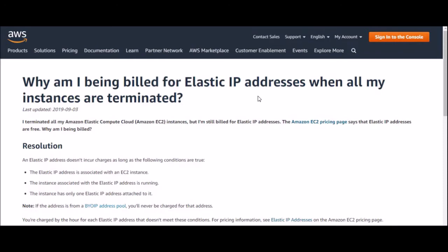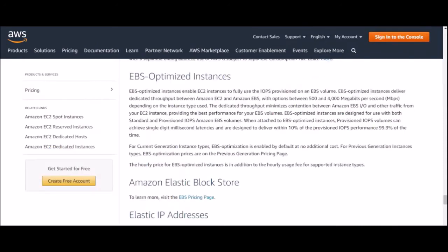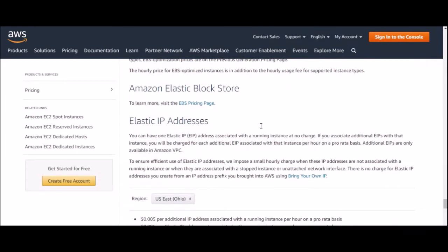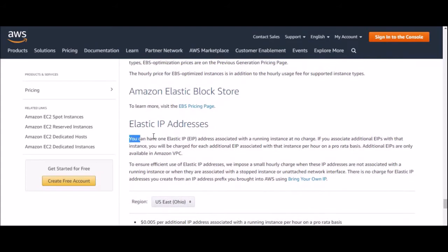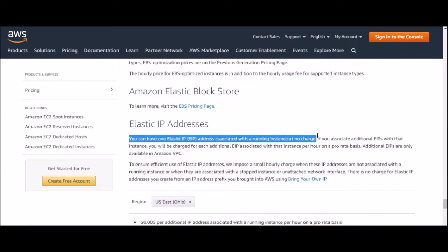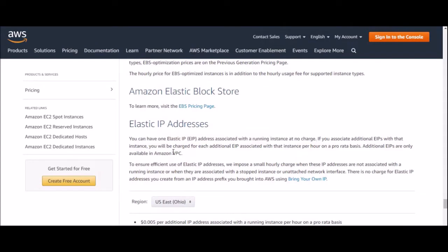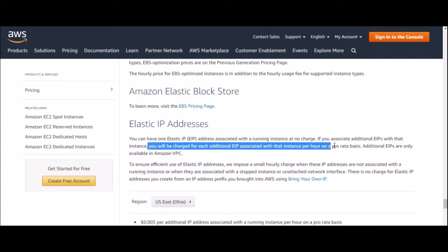Amazon will charge you $0.01 per hour for each EIP that you reserve and do not use. You will also be charged if you remap an EIP more than 100 times a month. It is recommended to release the EIPs if they are not being used.